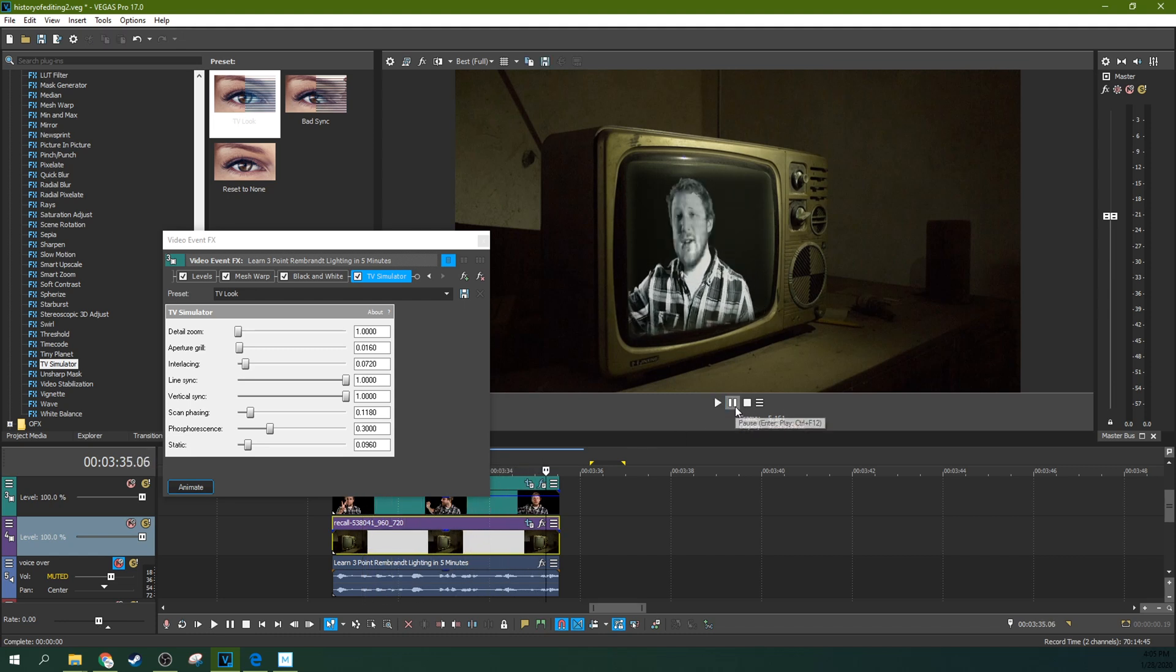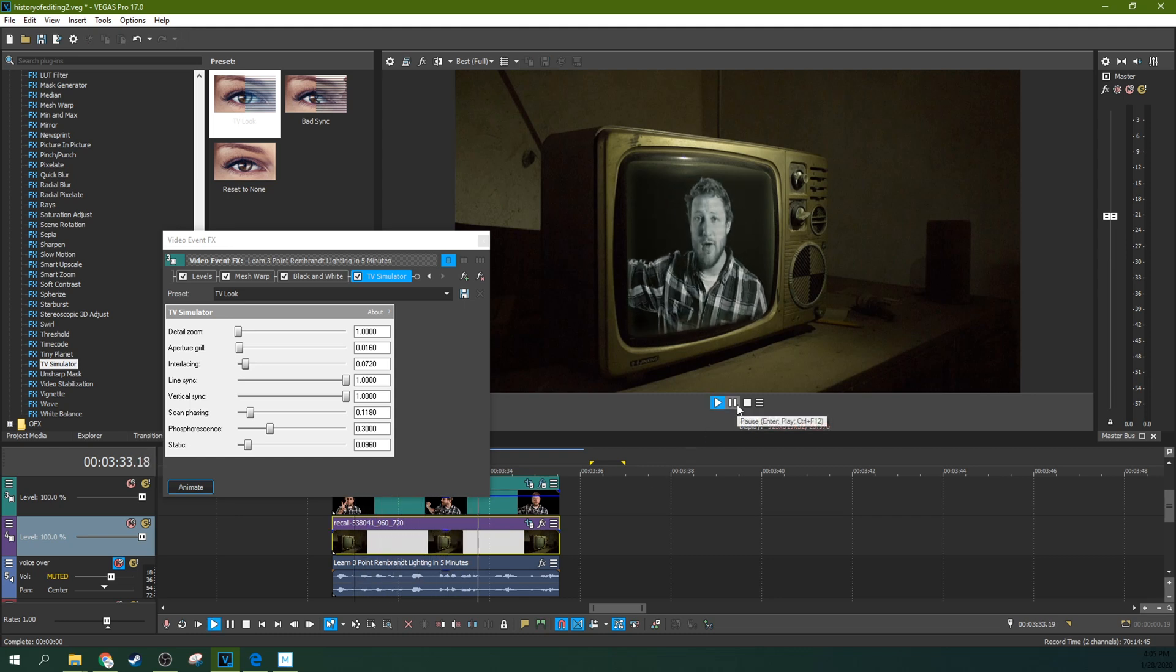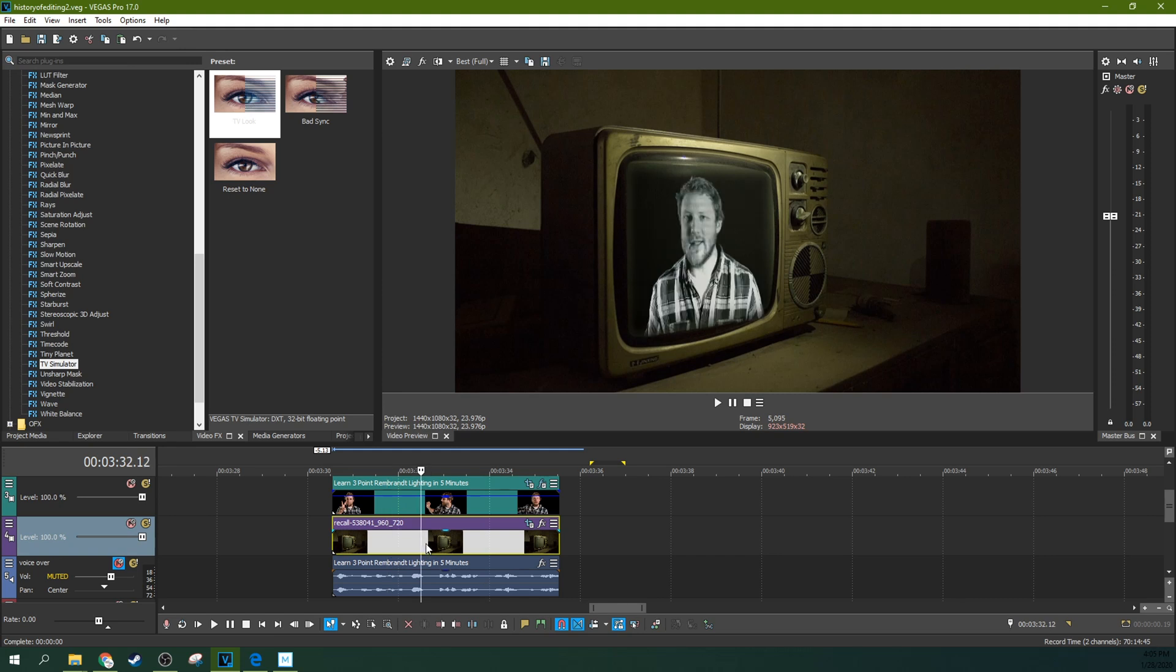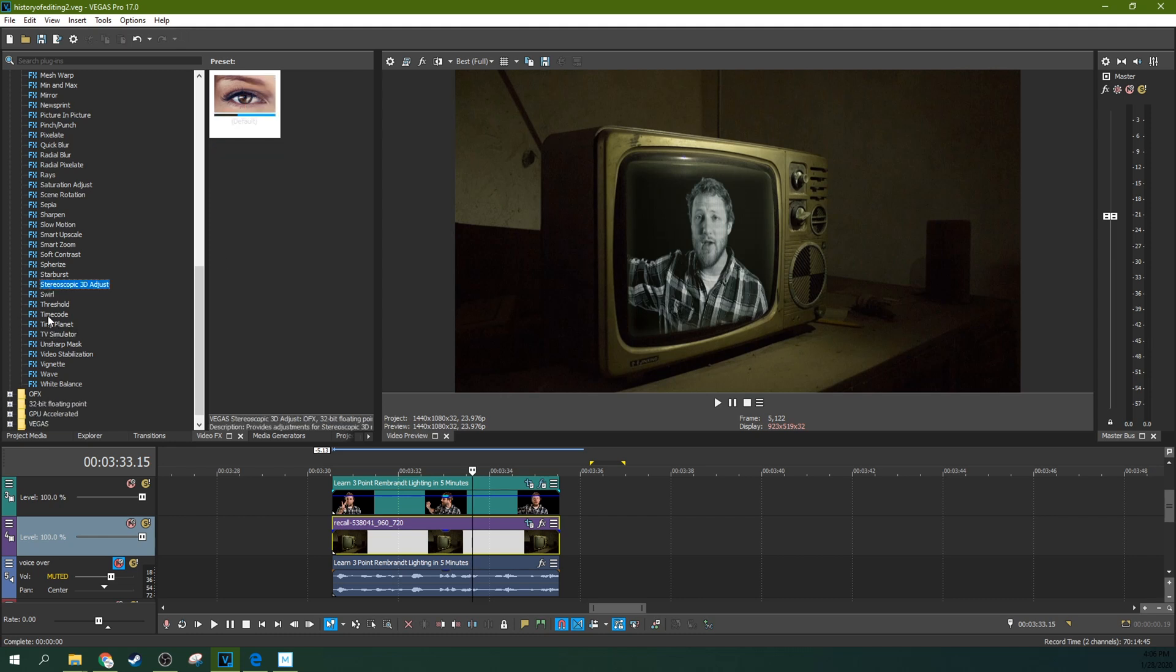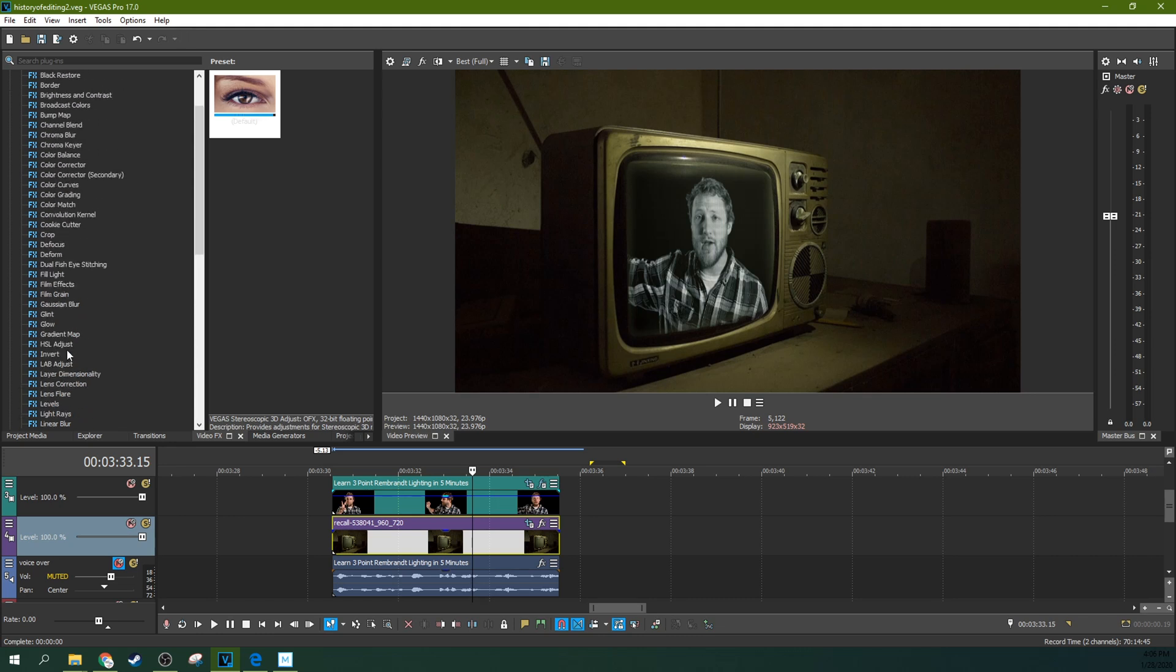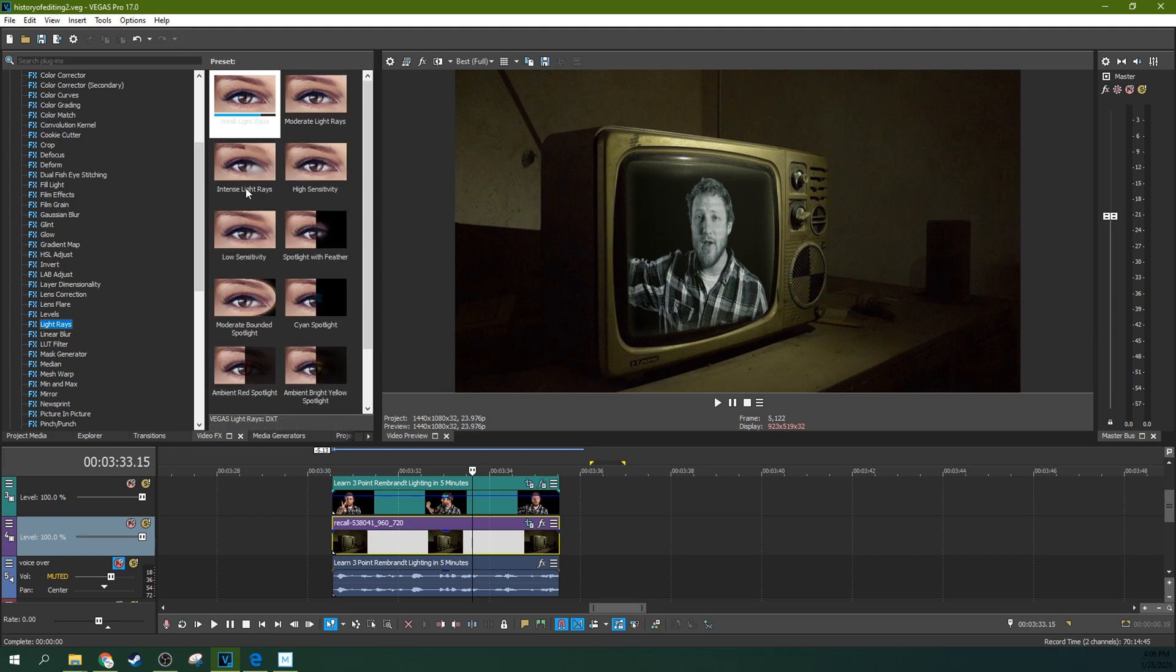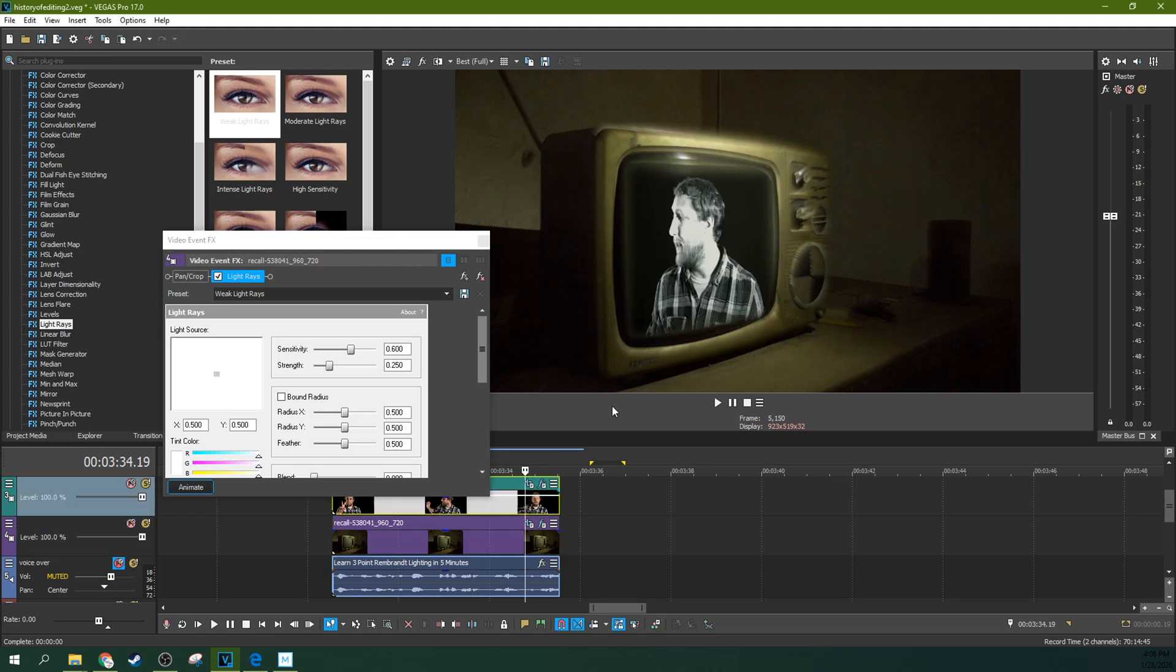So now we've got an image inside of a TV and we're just about done. So there's one last thing you can do to increase the believability of this TV is this is supposed to be casting light. And if your original shot wasn't casting light out of the TV, then covering this up with another shot isn't going to still give you that feeling that the TV is creating light. So one way to cheat that inside of Vegas is to go ahead and grab the light rays.